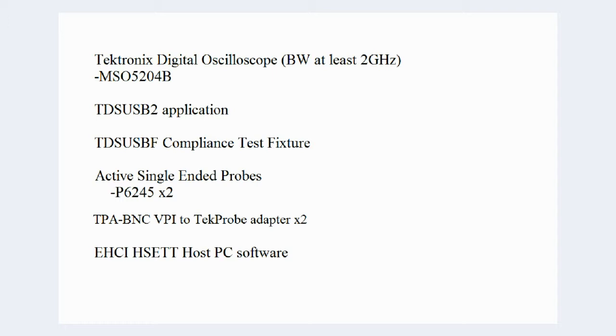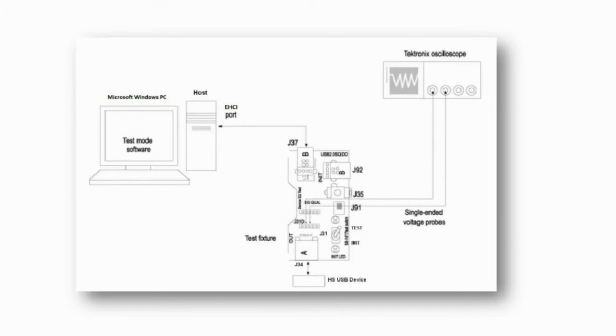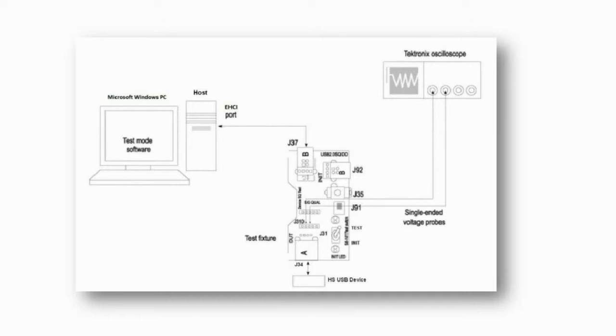The test fixture configuration is the same for each of these tests, so we will cover that now. The USB test fixture is connected to our host PC via USB cable attached to port J37. The board is powered by a USB cable attached to J92. Our device under test is connected to port J34.